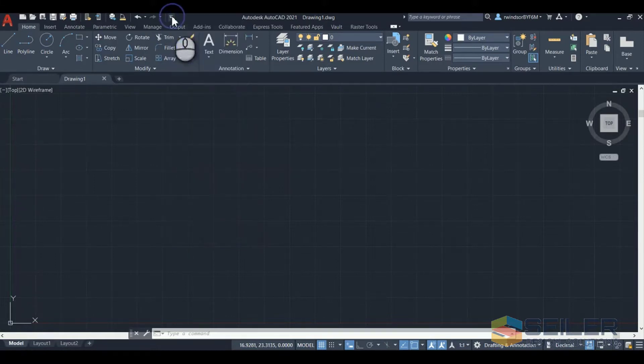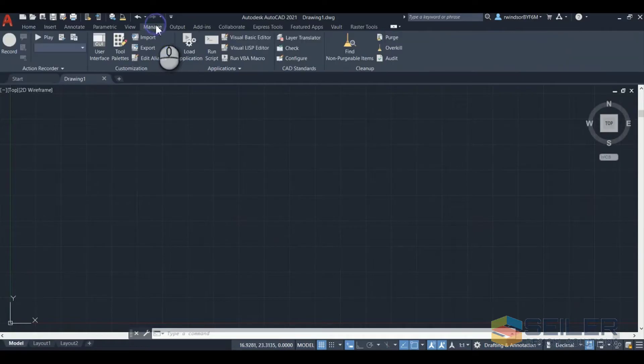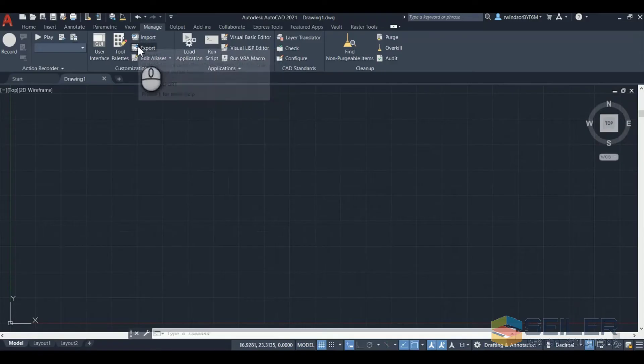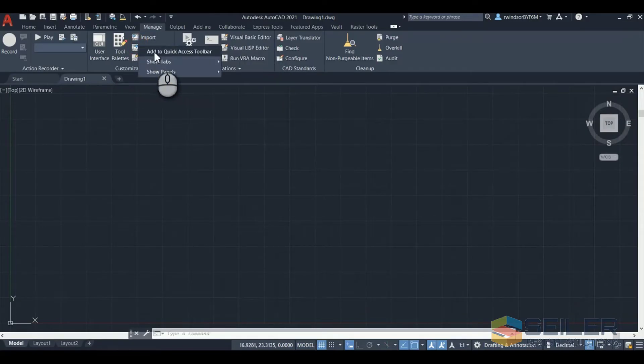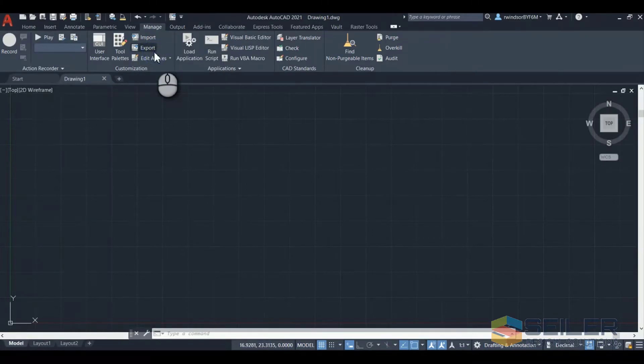Another option is you can click on the ribbon, go to the tab you want, and right click on the button you want to add. Click on add to quick access toolbar and it will pop up at the end of the toolbar.